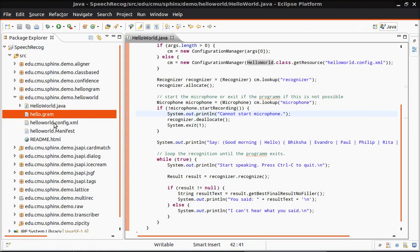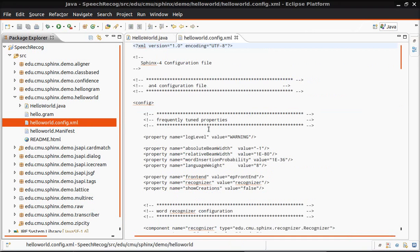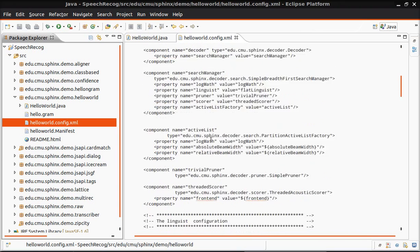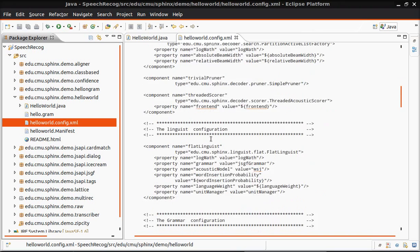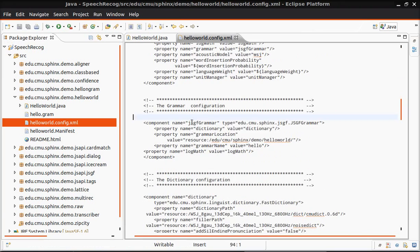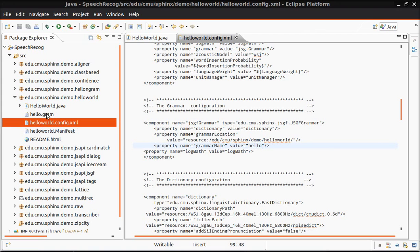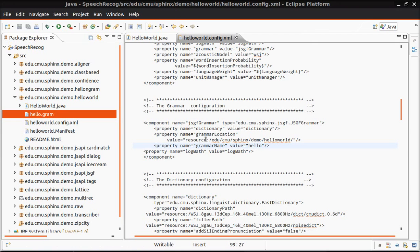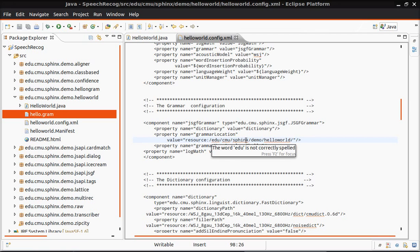Now let's open the config file and look for the grammar part. See, now grammar name hello, that's what we have. And then source location resource edu cmu sphinx demo helloworld.